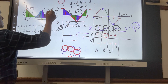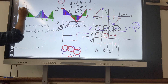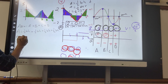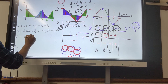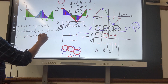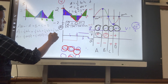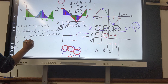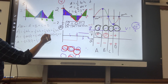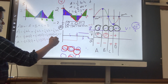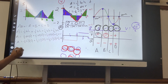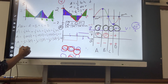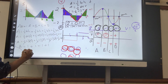Since velocity is two in each segment, each triangle has area equals one-half times one times two equals one. Adding all four segments: area equals one plus one plus one plus one equals four meters. The physical quantity under the SD graph is distance.